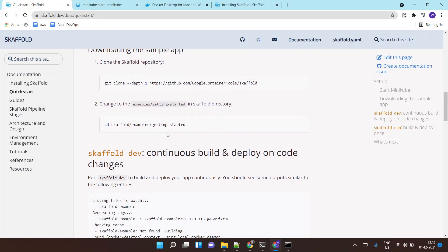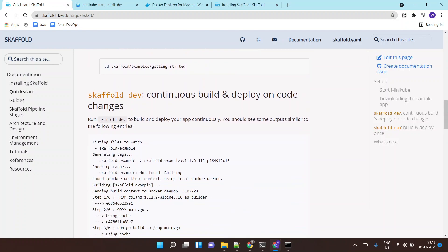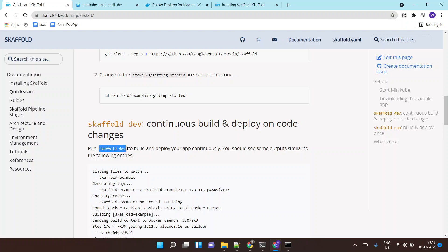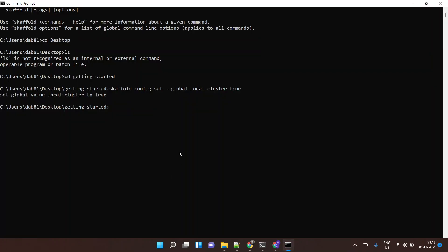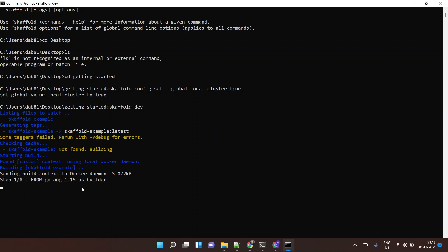Then I just need to finally run skaffold dev, and this will start the Docker image build process. Once the image is built it will do the deployment on my Minikube cluster. Let's run this command and see what happens. It has started listening for changes, and now it is building the image.